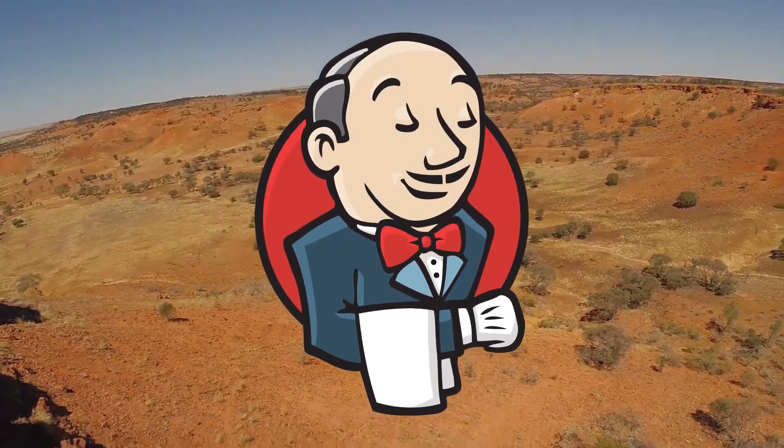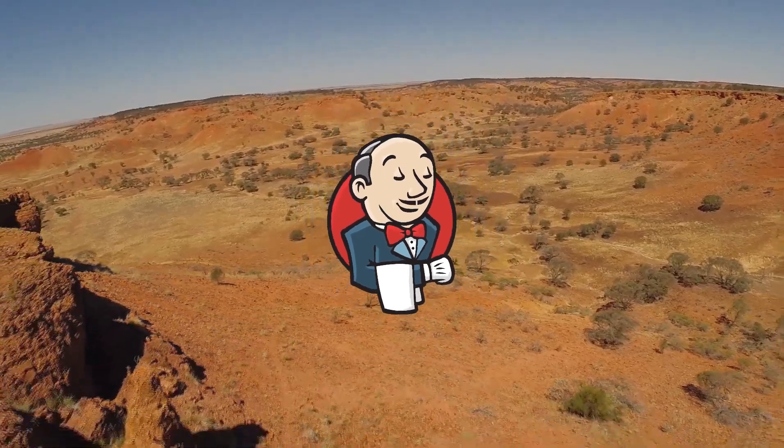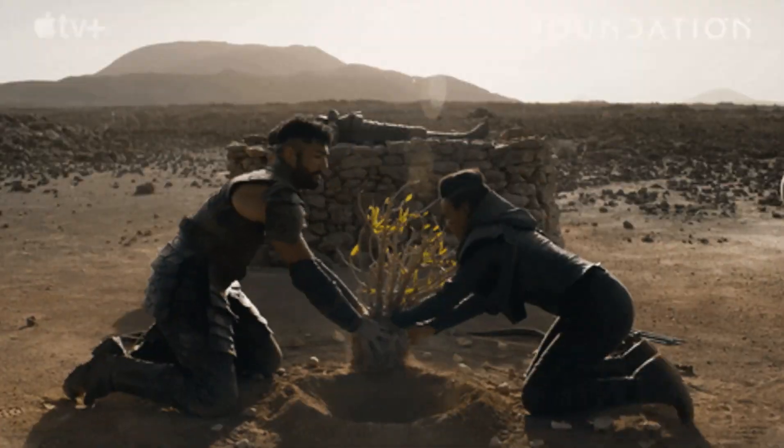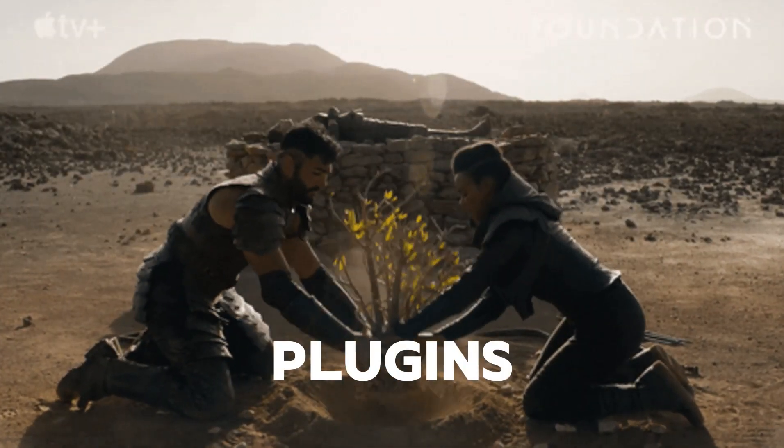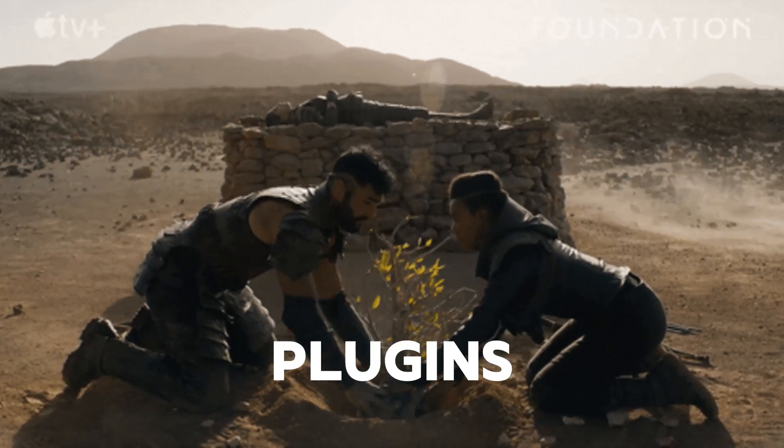When you first install Jenkins, it's like stepping onto a vast open land. To make it functional, you need to install plugins.